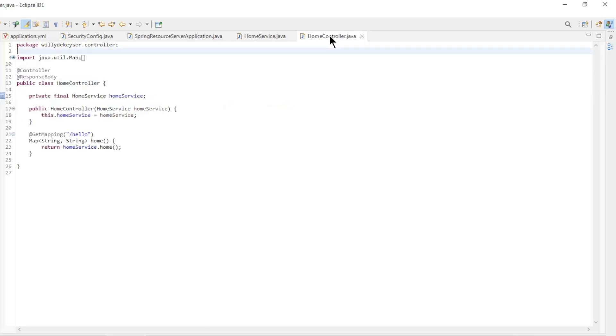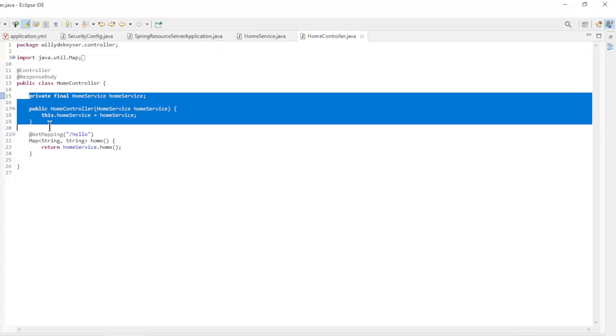The last class we modified is the home controller. Here we use the home service with constructor dependency injection.